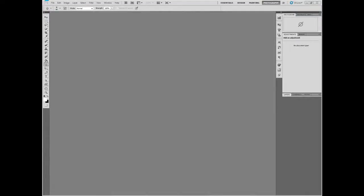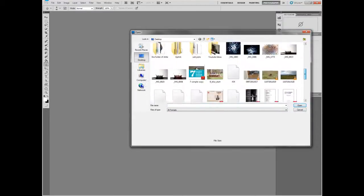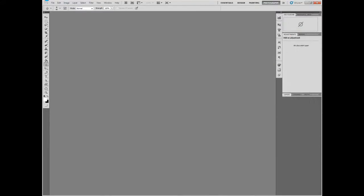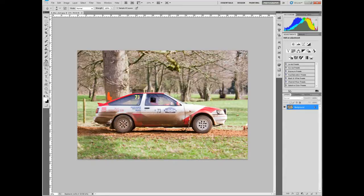Hey guys, CamPhotoTips here, and in this video I'm going to show you how you can fake a panning or motion effect. This usually works a lot better in motor sports or for fast moving vehicles and cycling. It's where you basically have the image passing you by and you'd normally select a point and then follow the object with your lens or camera, so the object is in focus but everything else is out of focus — that's what you call a panning technique.